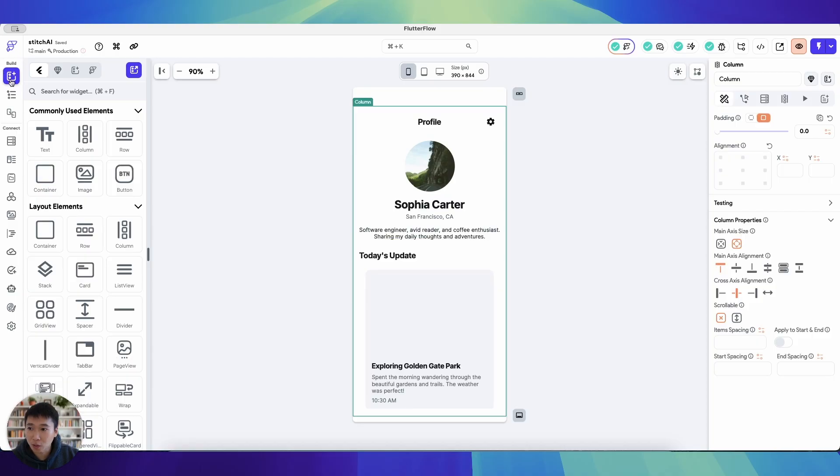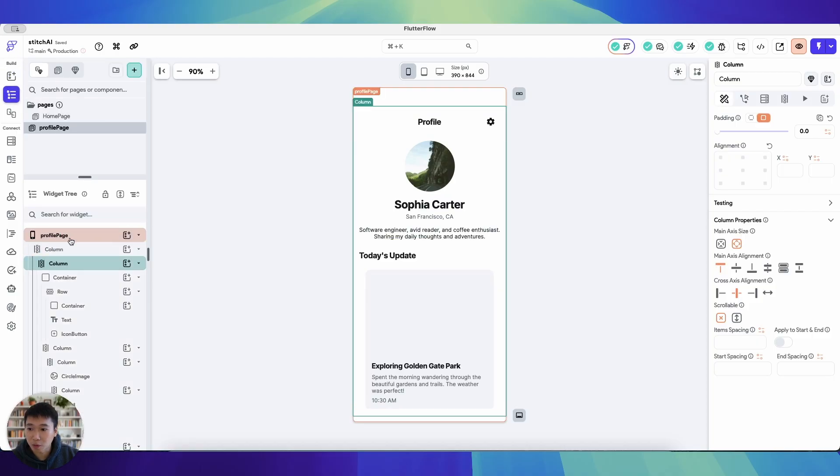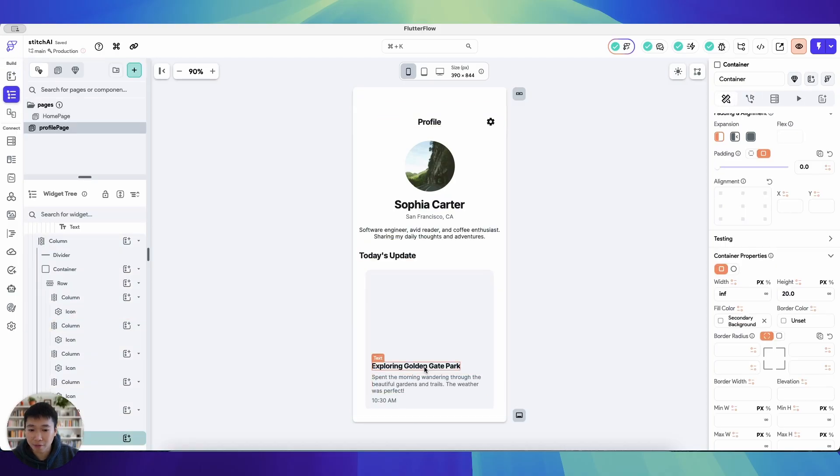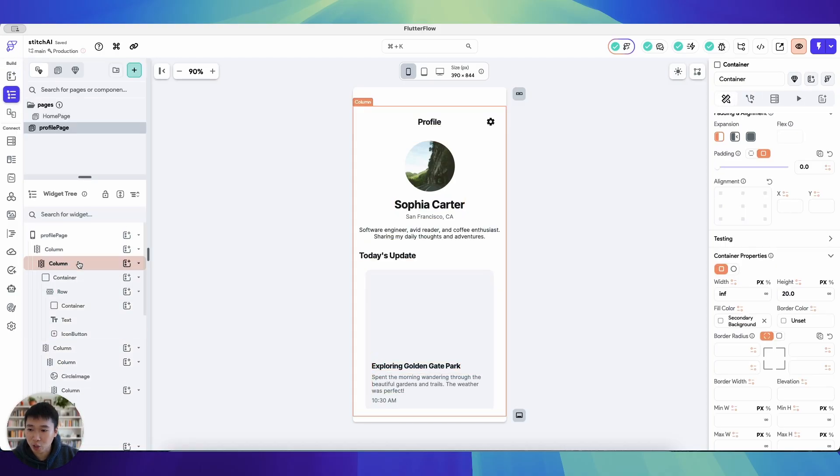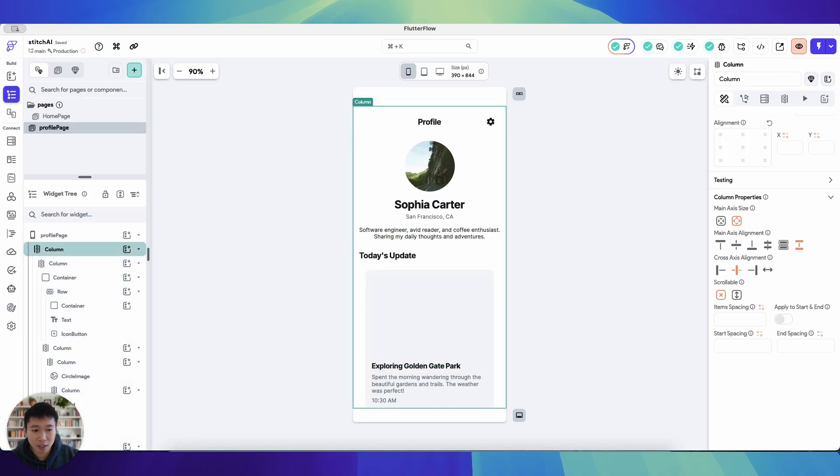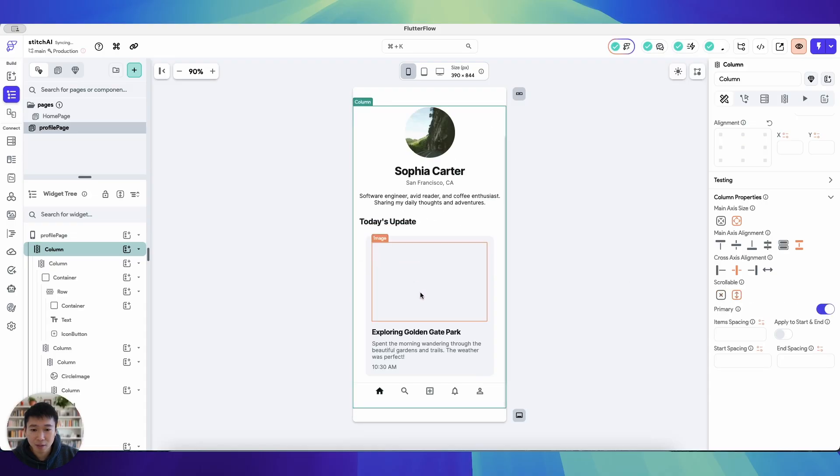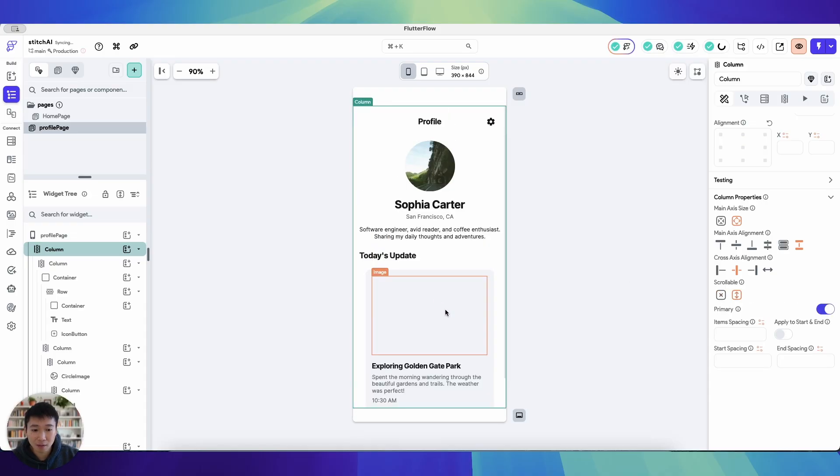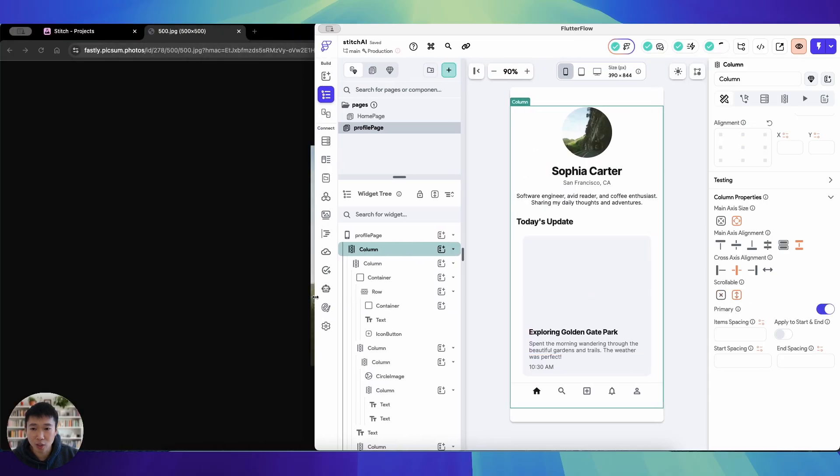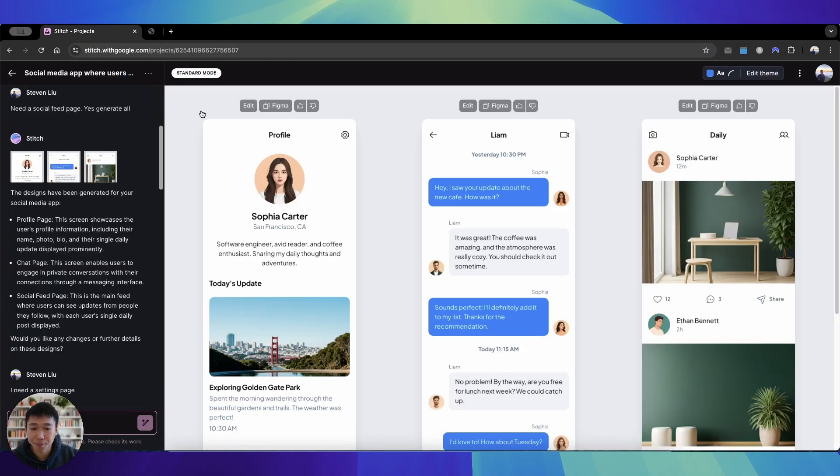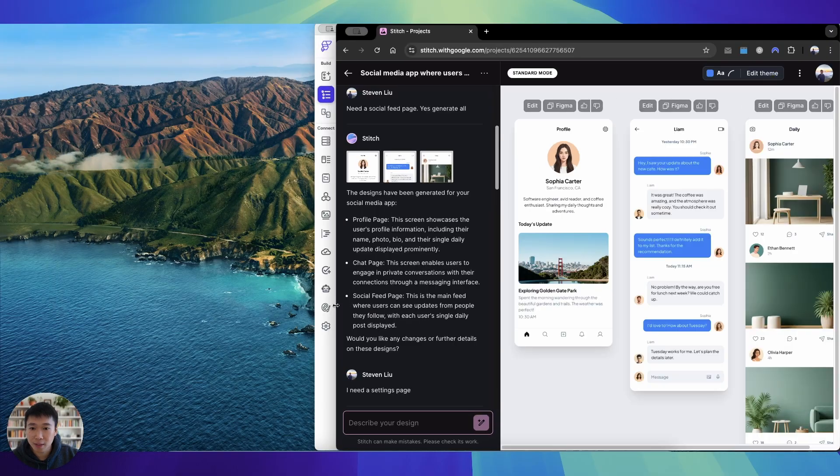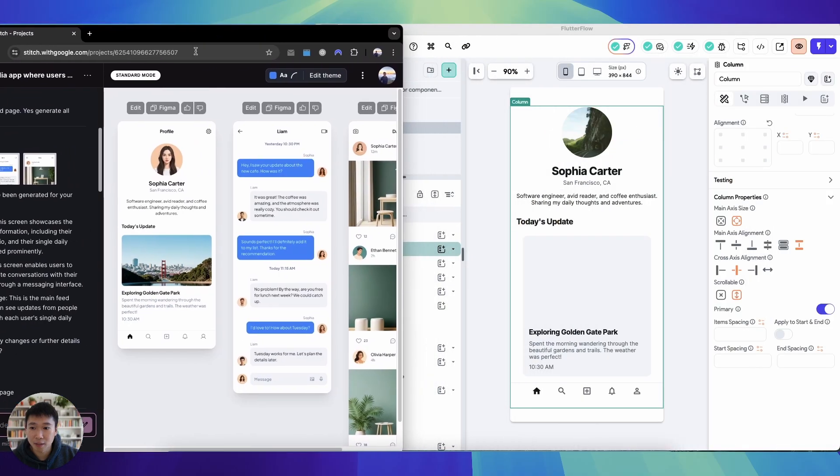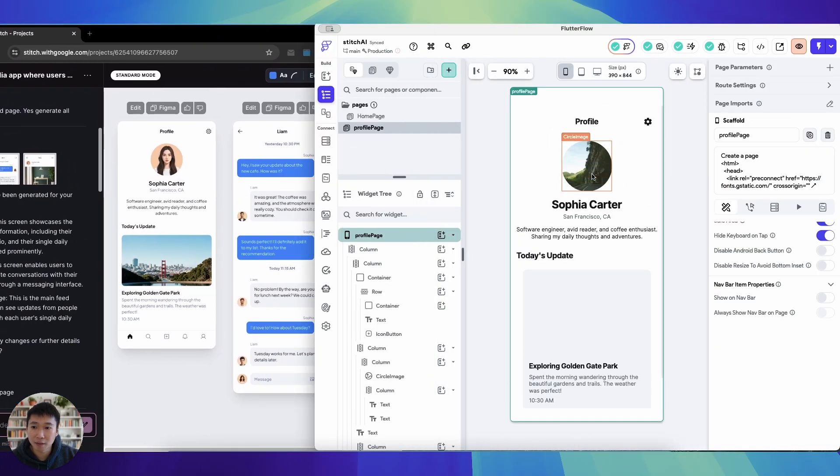And you can see here it looks quite good in terms of replicating the design. It failed to add some scrolling functionality, but let's add it first and let's compare this to what is shown on the Google Stitch software.